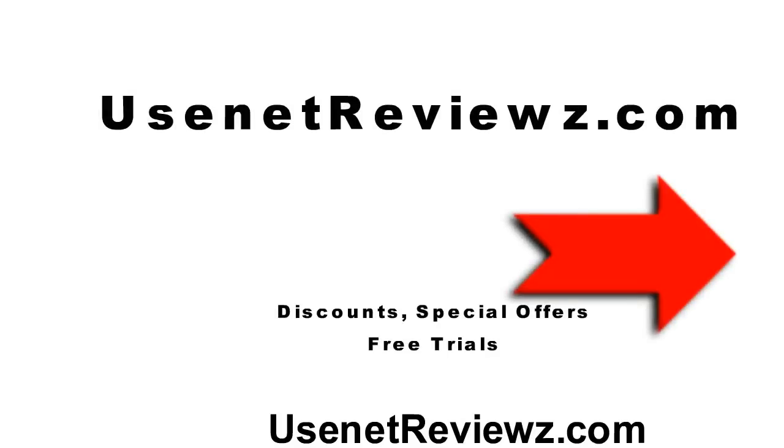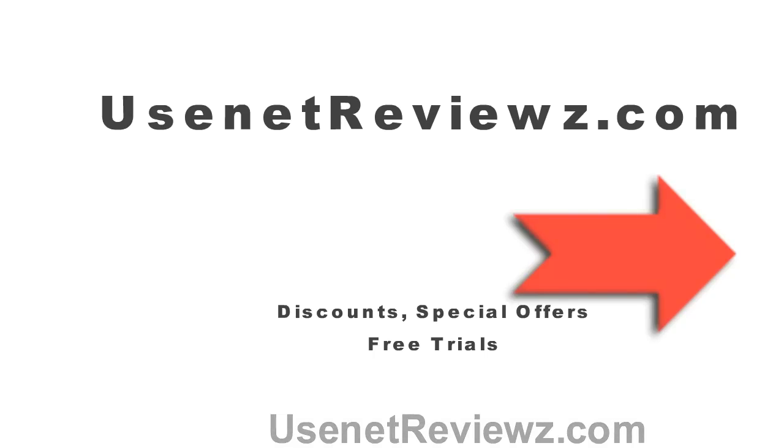Well thanks for watching this video, I hope this was helpful. Giganews is a great service and remember to visit Usenet Reviews with a Z for discounts, special offers, free trials and Usenet related information. Thanks.